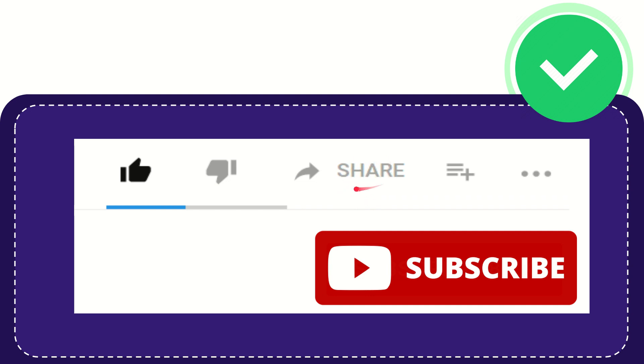You can share it to any social media that you wish that is currently available at this time like Facebook, Twitter, LinkedIn and many others, and if you want to add this video to your playlist you can click this.